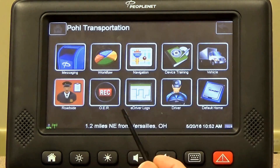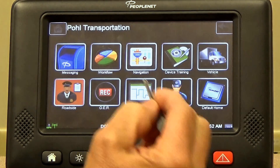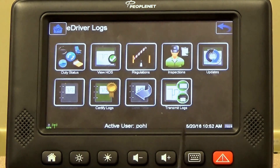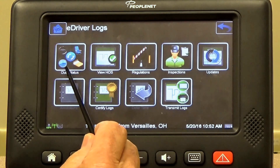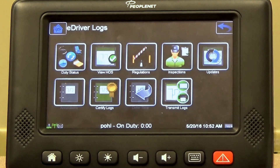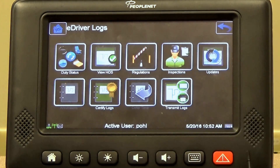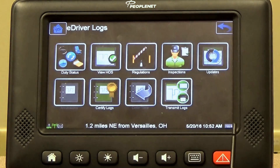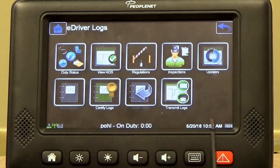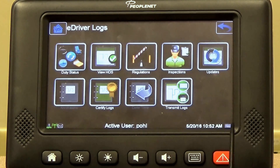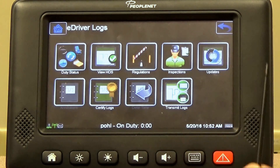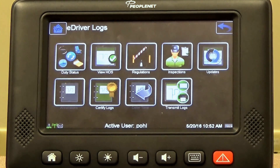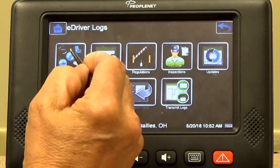Now you've got to go into your e-driver logs. In this screen, there's four main areas you're going to be using: duty status, view hours of service, inspections, and updates. Duty status is the log itself. View hours of service is where you can view your hours and where you're at. Inspections — pre, post, and duty inspection. Updates is where you put information that pertains to your trailer number and shipper identification.